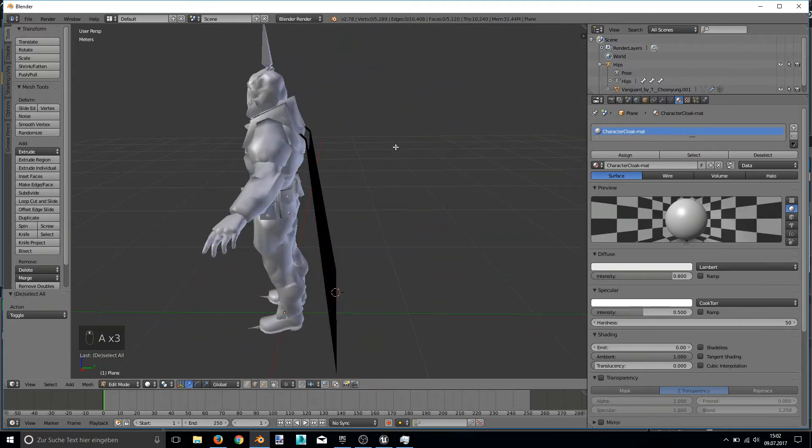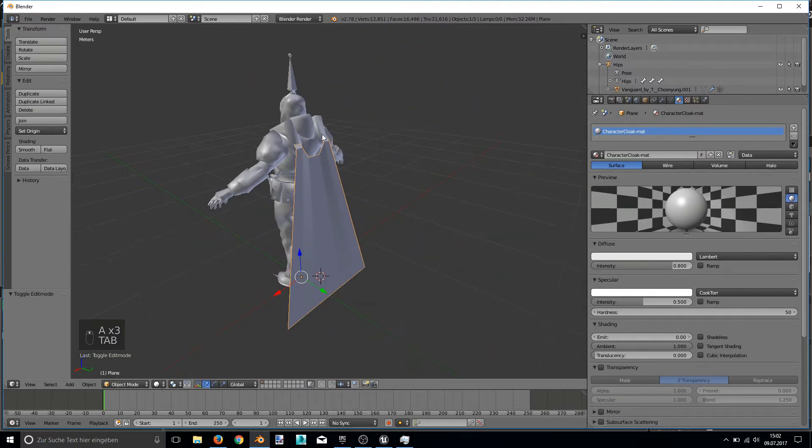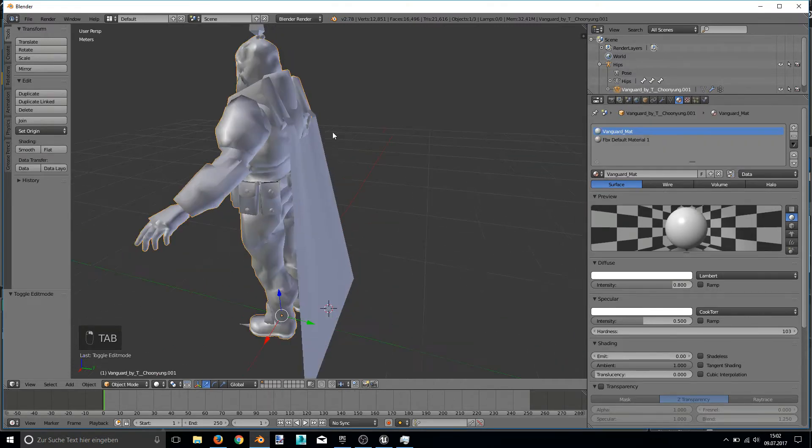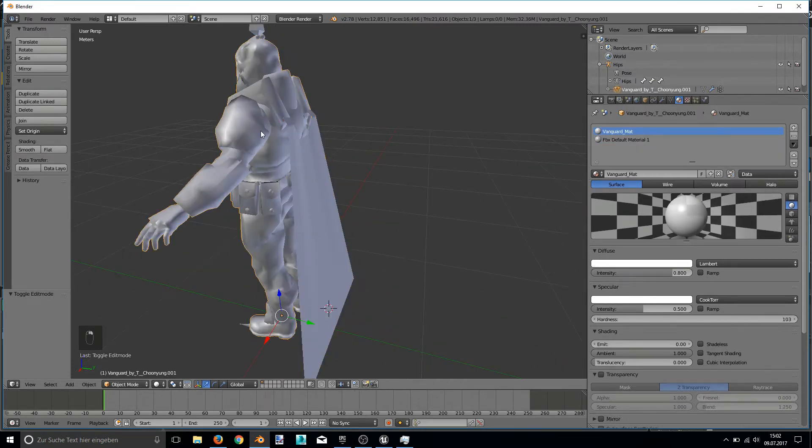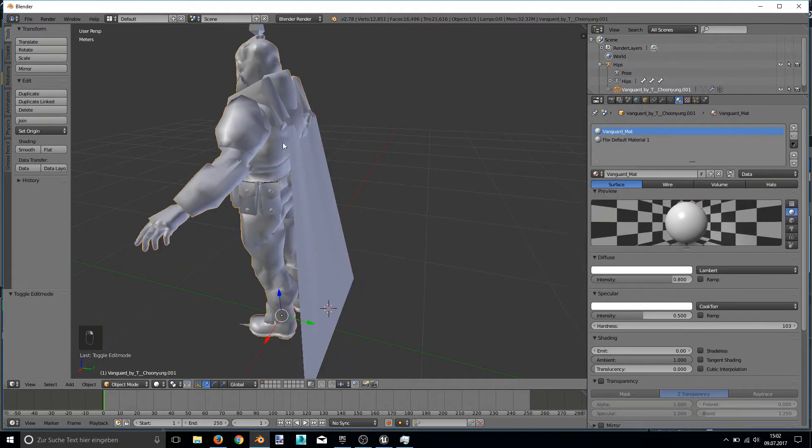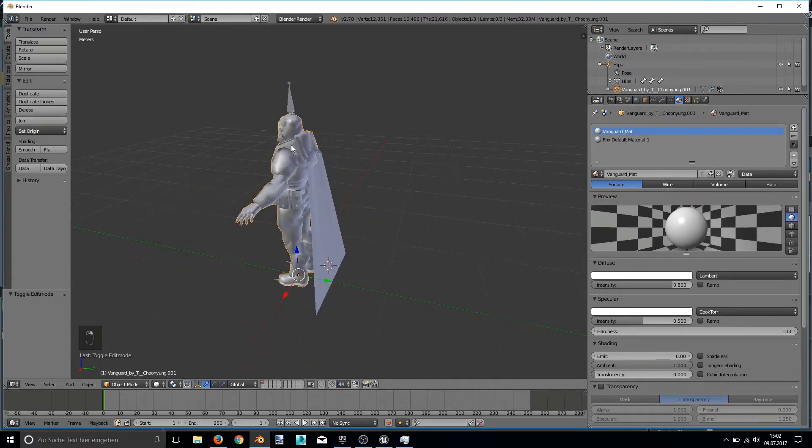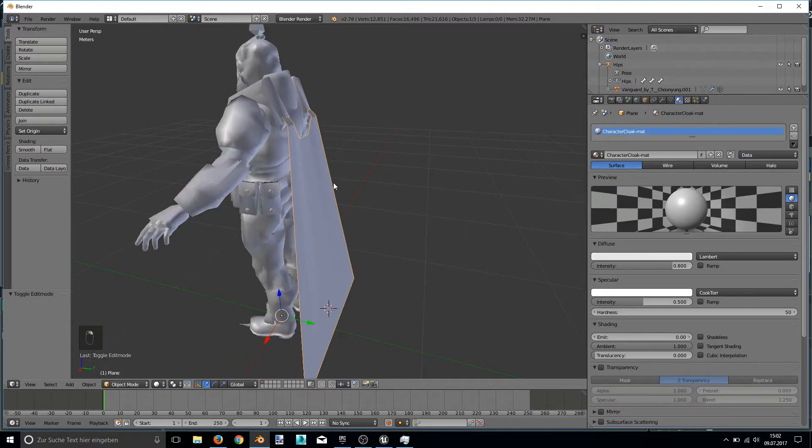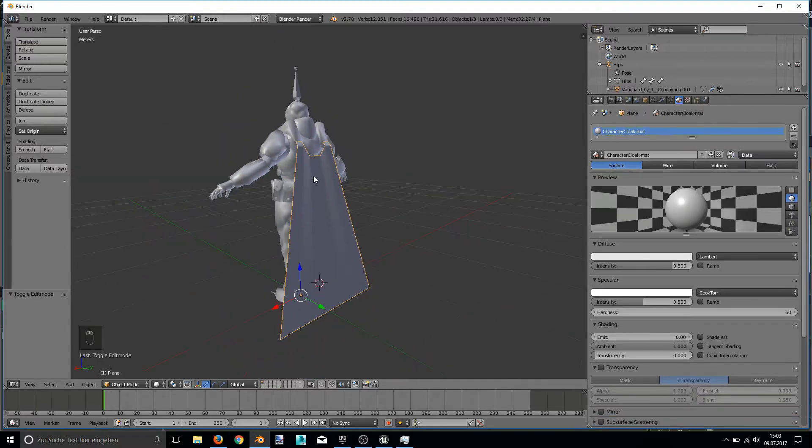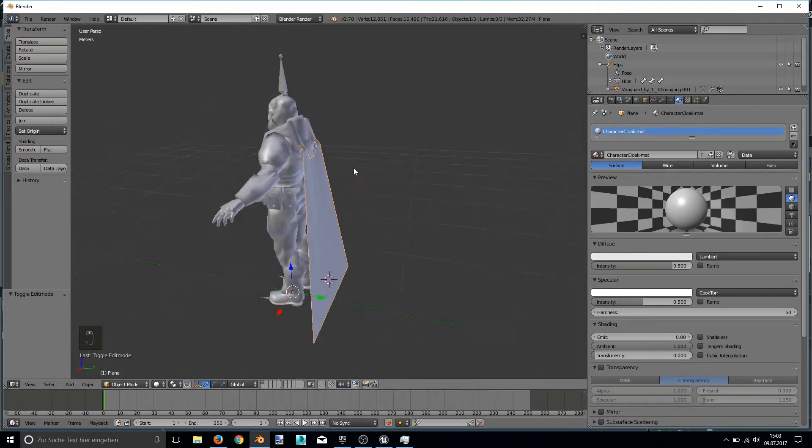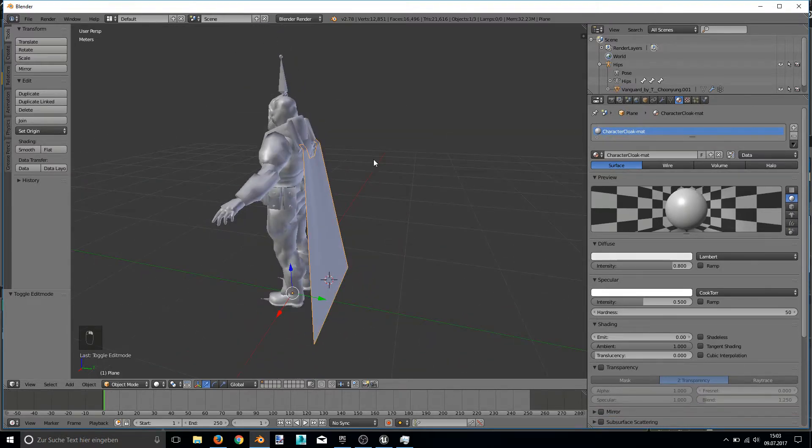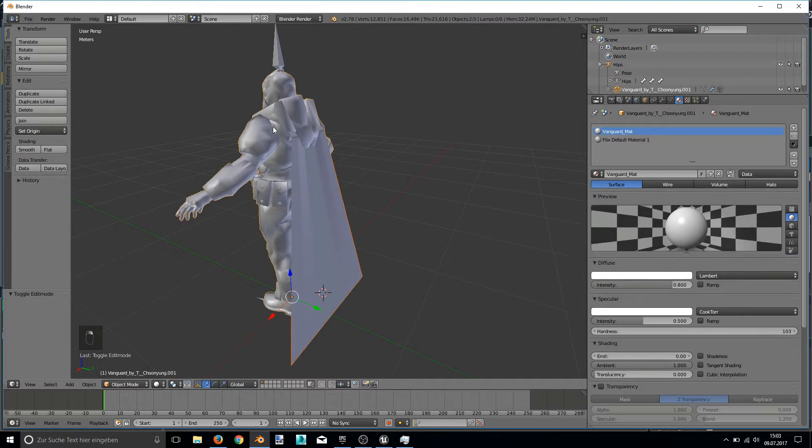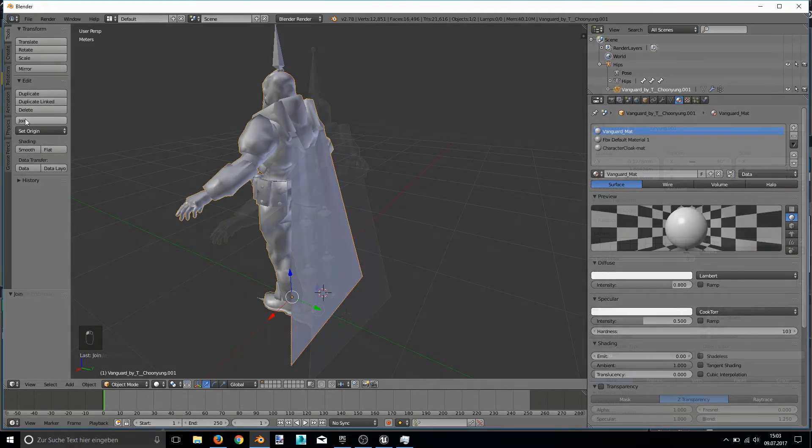Okay, now, before importing it to Unreal Engine 4, we have to combine these two meshes, our character and the cloak. For this, we first select the cloak and then shift select the character and hit the join button.